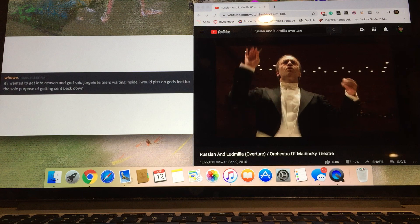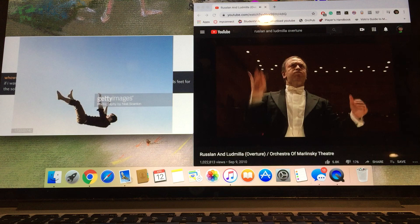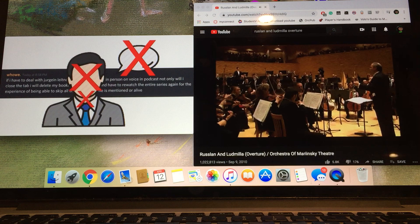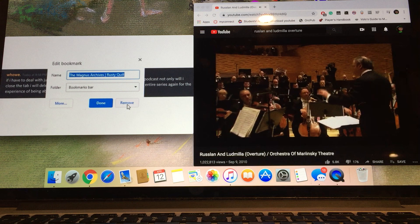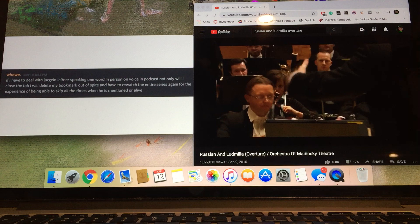If I wanted to get into heaven and God said Jürgen Leitner's waiting inside, I would piss on God's feet for the sole purpose of getting sent back down. If I have to deal with Jürgen Leitner speaking one word in person, on voice, in podcast, not only will I close the tab, I will delete my bookmark out of spite and have to rewatch the entire series again for the experience of being able to skip all the times when he is mentioned or alive.